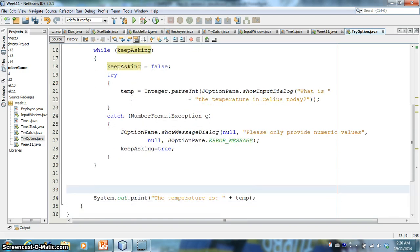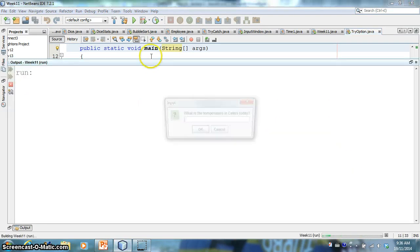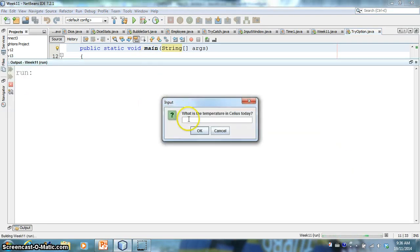Right? They give us something that's going to generate an exception. Then I'm going to ask again. So I'll say keep asking equals true. Okay. And then we can get our, we can get our answer. So let's give this a try. Okay.